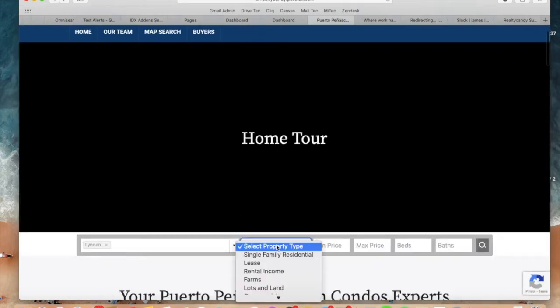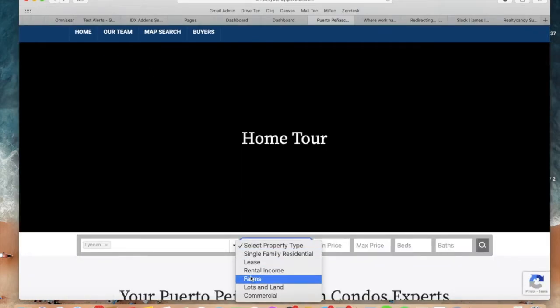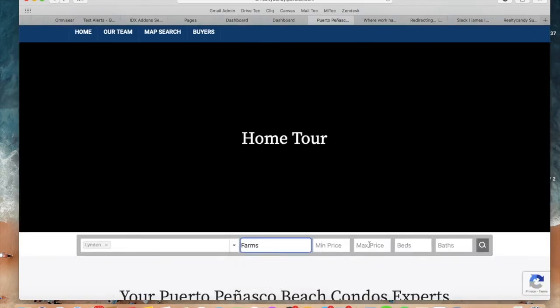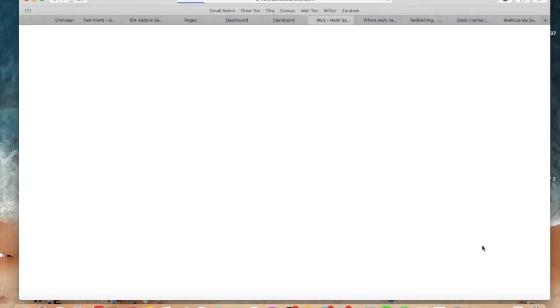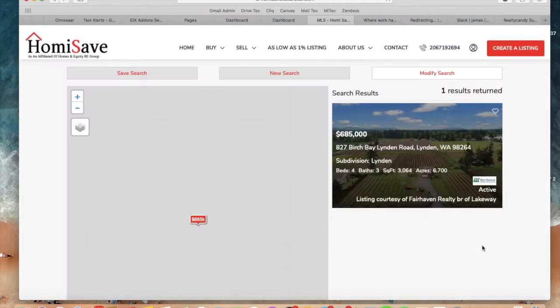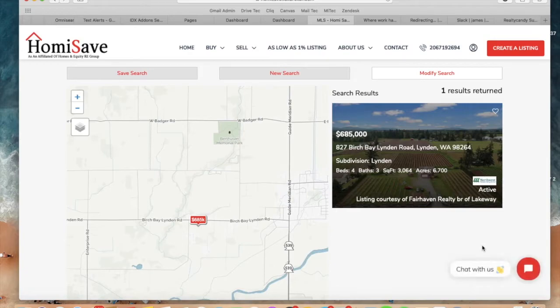The same thing applies for, for example, farms. They can select a maximum price of two million, for example, and they will see the farms that meet the criteria.